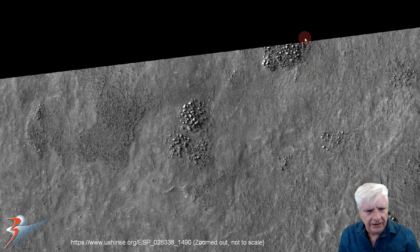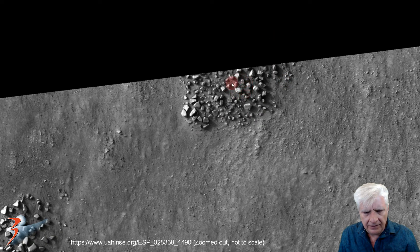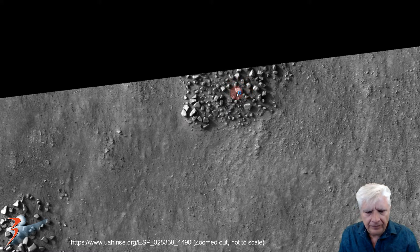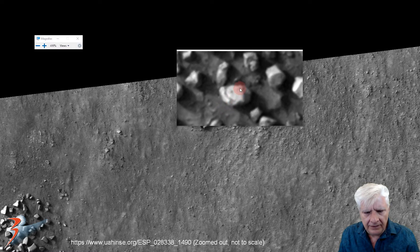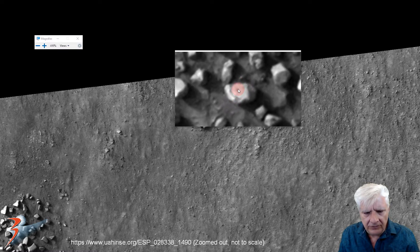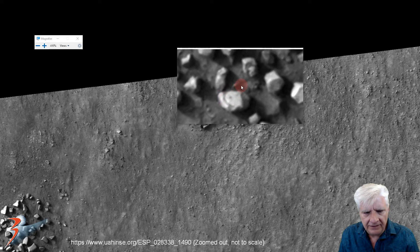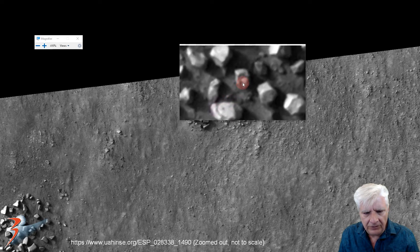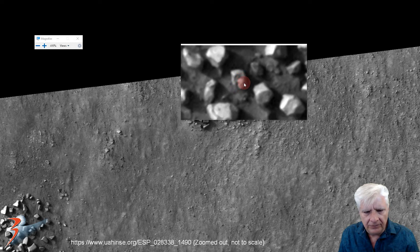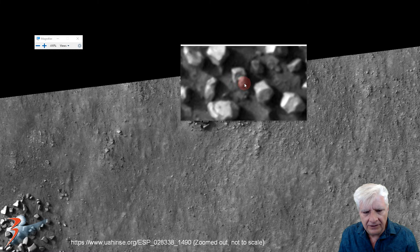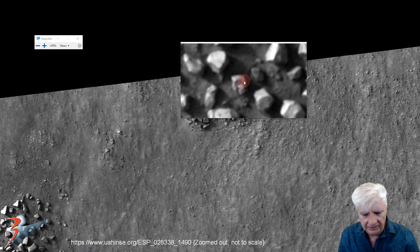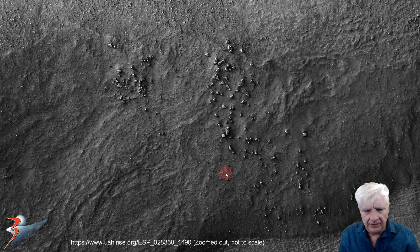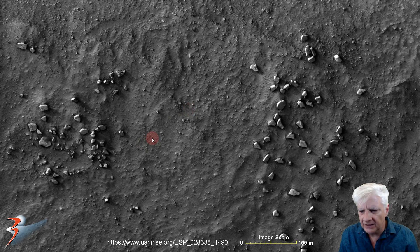We're going to be checking out that cluster of blocks. Look at that design on that piece — another circular depression with a little dark spot in its center. There's another block also slightly carved out with a protrusion extending out of one side.